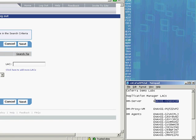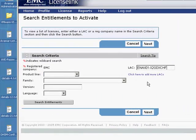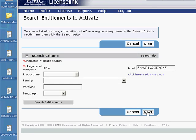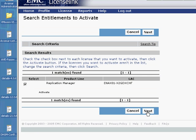Choose the license authorization code abbreviated LAC for the Replication Manager server. Copy and paste the LAC in the corresponding field in the form on your browser window and click Next.